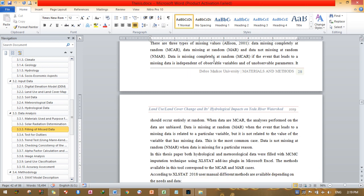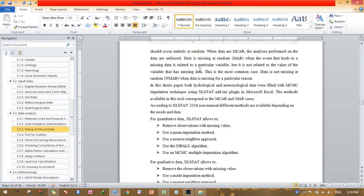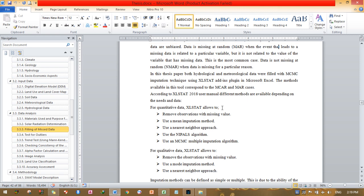In this tutorial, I want to show you how to fill missing data using XLSTAT for hydrological and meteorological data. According to the XLSTAT 2018 user manual, different methods are available depending on the data. For quantitative data, XLSTAT allows: removing observations with missing values, mean imputation, nearest neighbor approach, NIPALS algorithm, and Monte Carlo multiple imputation algorithm.